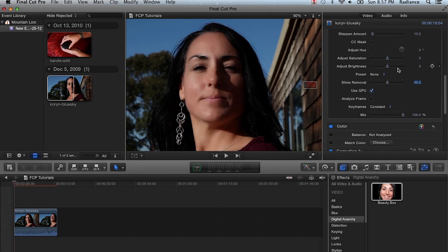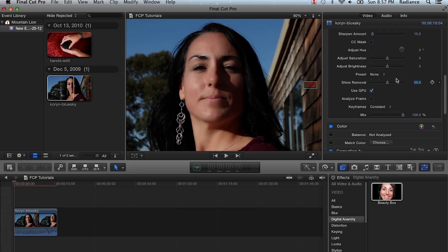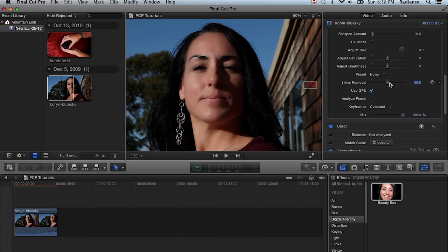And so the last thing I'm going to talk about is shine removal. That will help reduce hot spots that come from either sunlight or other bright hot lights. Quite frequently with skin, it'll be a little bit reflective just because of sweat and other oils on the skin. And shine removal will help reduce that. Although usually it won't completely get rid of it, but it will go a long way to helping diminish it.